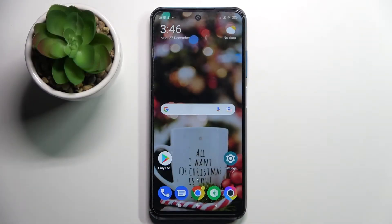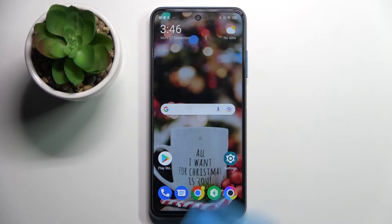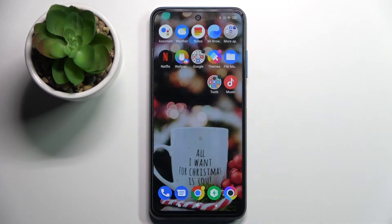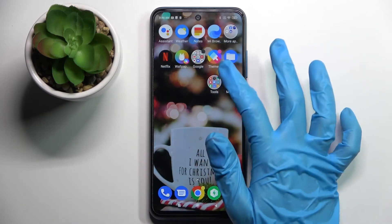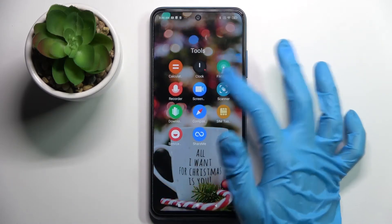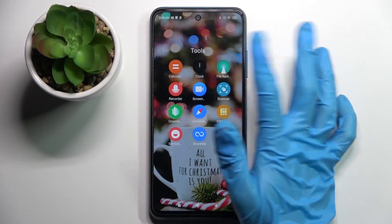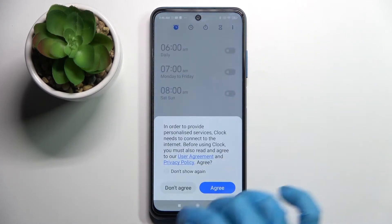Hi! In front of me is Ksiemi Pogo M3 Pro and today I would like to show you how you can set up an alarm clock on this device. First of all, you need to find Clock — it should be in the Tools folder — and tap on it.